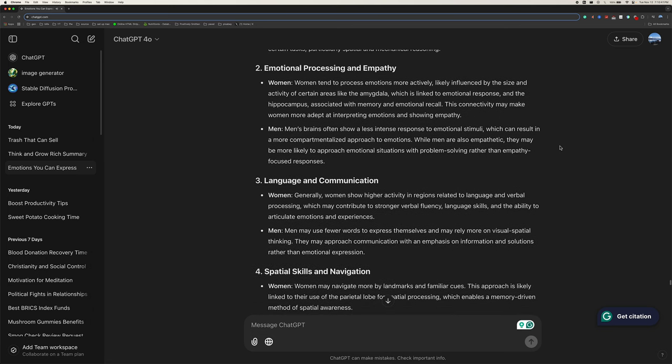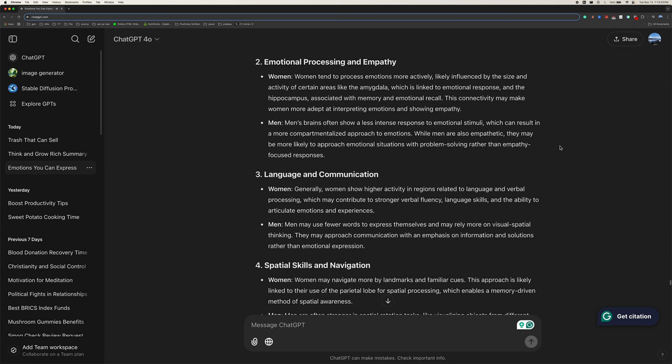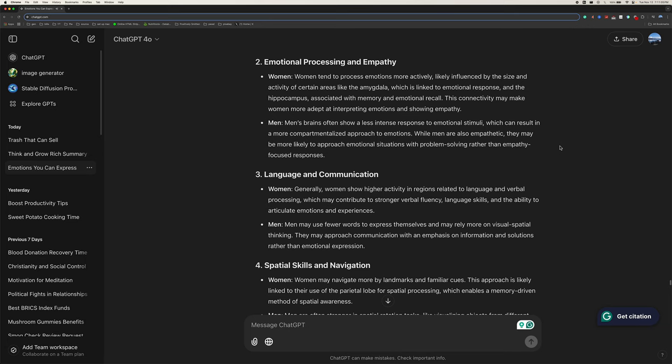Two, emotional processing and empathy. Women tend to process emotions more actively, likely influenced by the size and activity of certain areas like the amygdala, which is linked to emotional response, and the hippocampus, associated with memory and emotional recall. This connectivity may make women more adept at interpreting emotions and showing empathy. Men's brains often show a less intense response to emotional stimuli, which can result in a more compartmentalized approach to emotions. While men are also empathetic, they may be more likely to approach emotional situations with problem solving rather than empathy-focused responses.